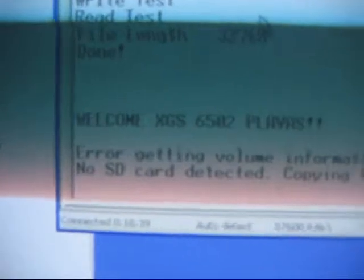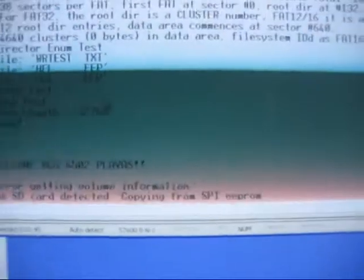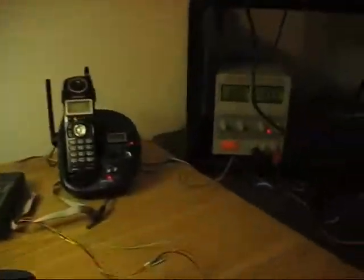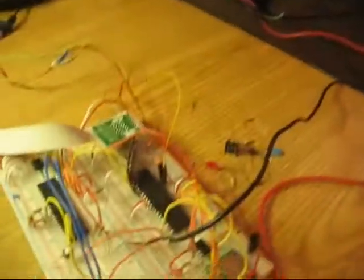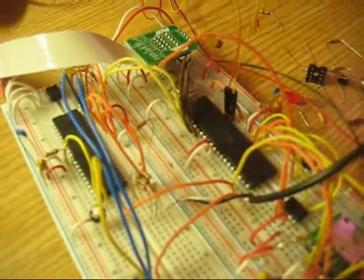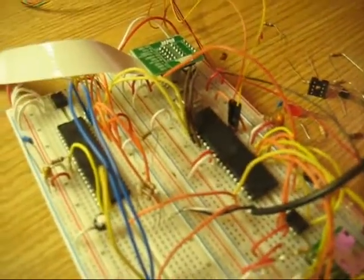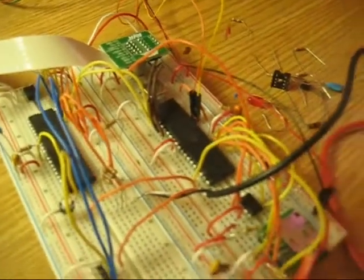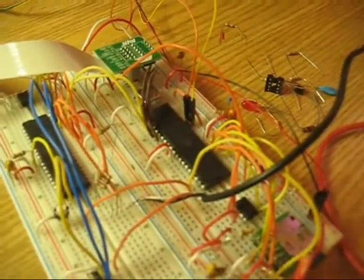It says FORMS. And when we go back over to the hyperterminal, it says WELCOME, error getting volume information, no SD card detected, copying from SPI EEPROM. So basically that's what we did. We copied it right off of the SPI EEPROM into the propeller and then reset the propeller.